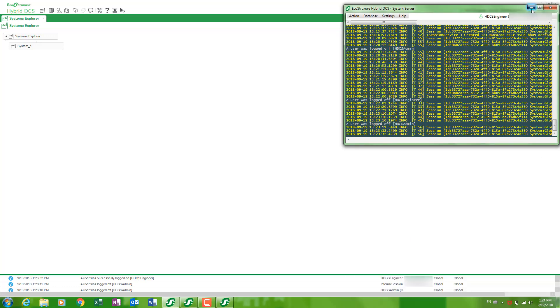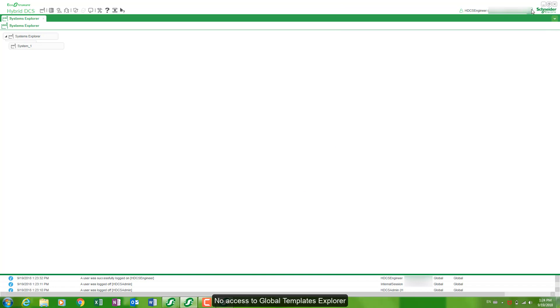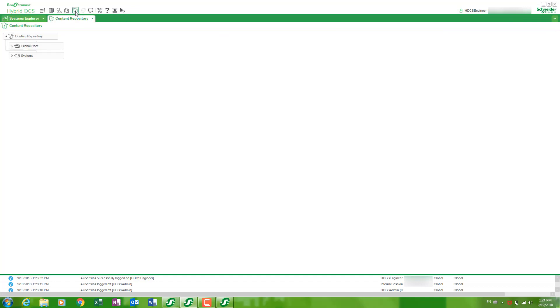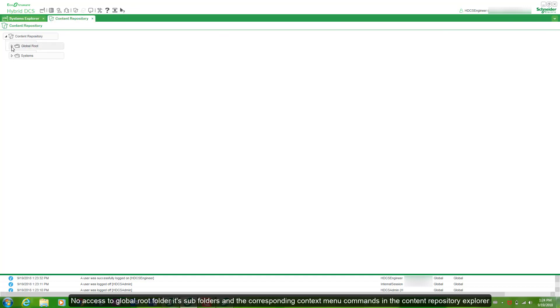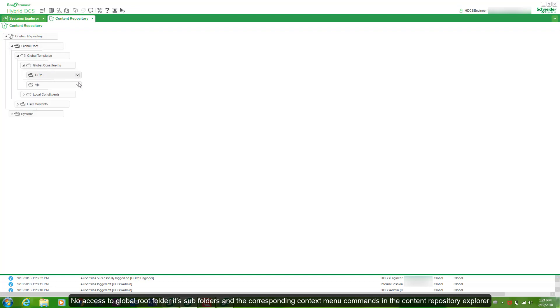No access to global templates explorer. No access to global root folder, its subfolders and the corresponding context menu commands in the content repository explorer.